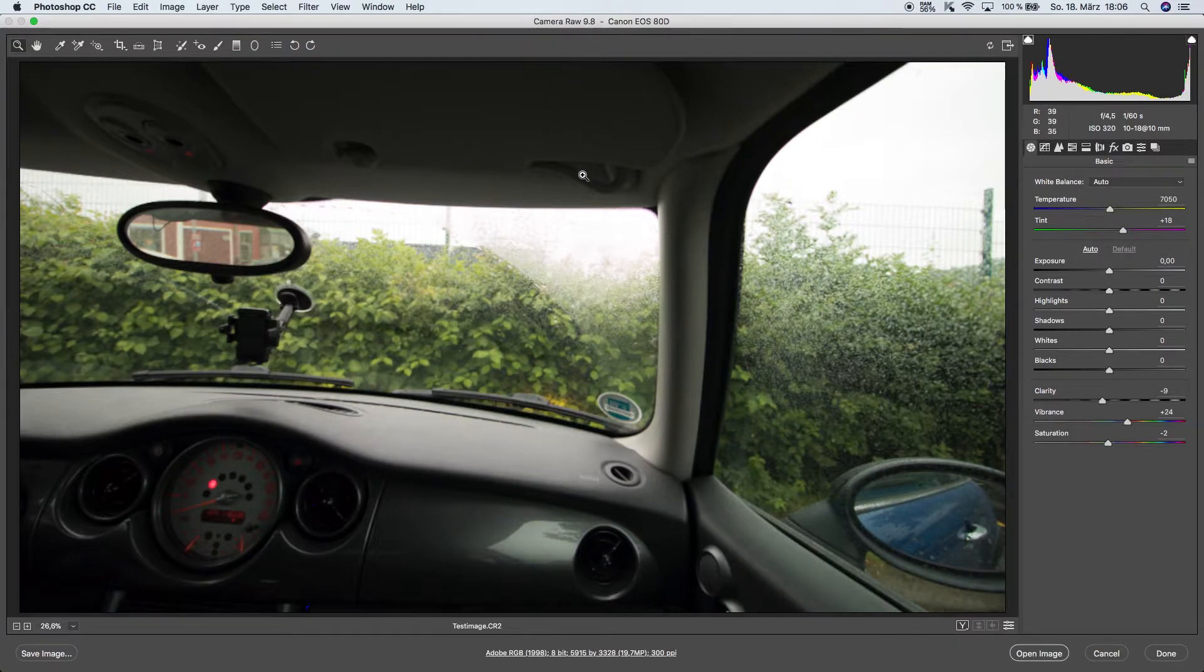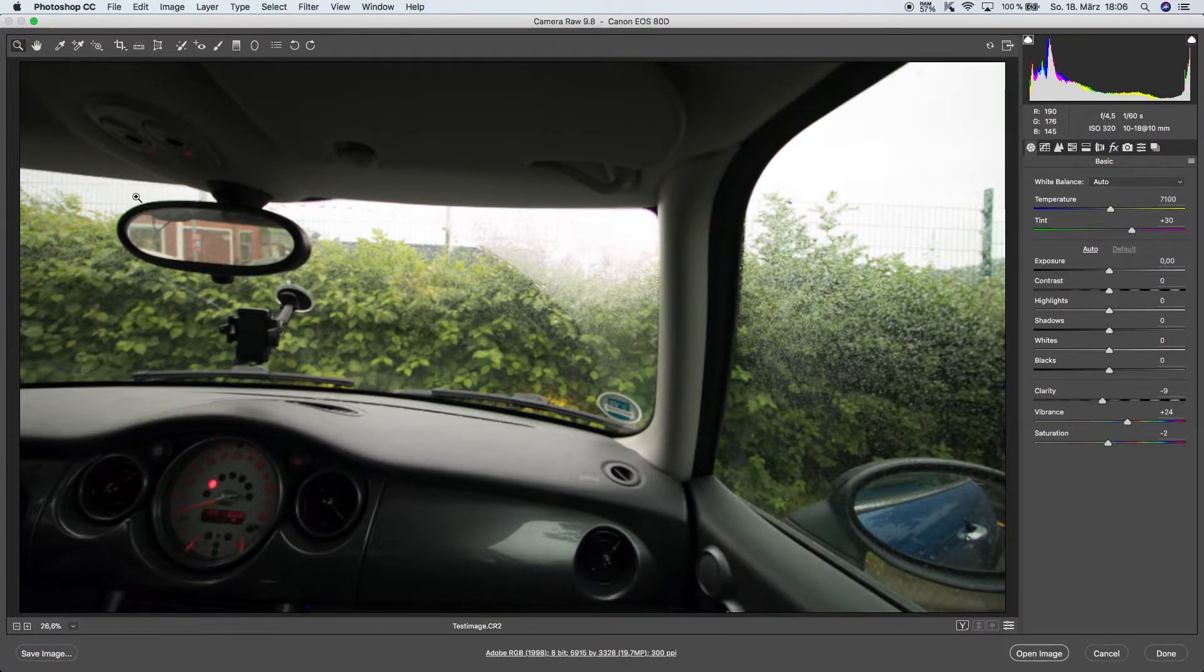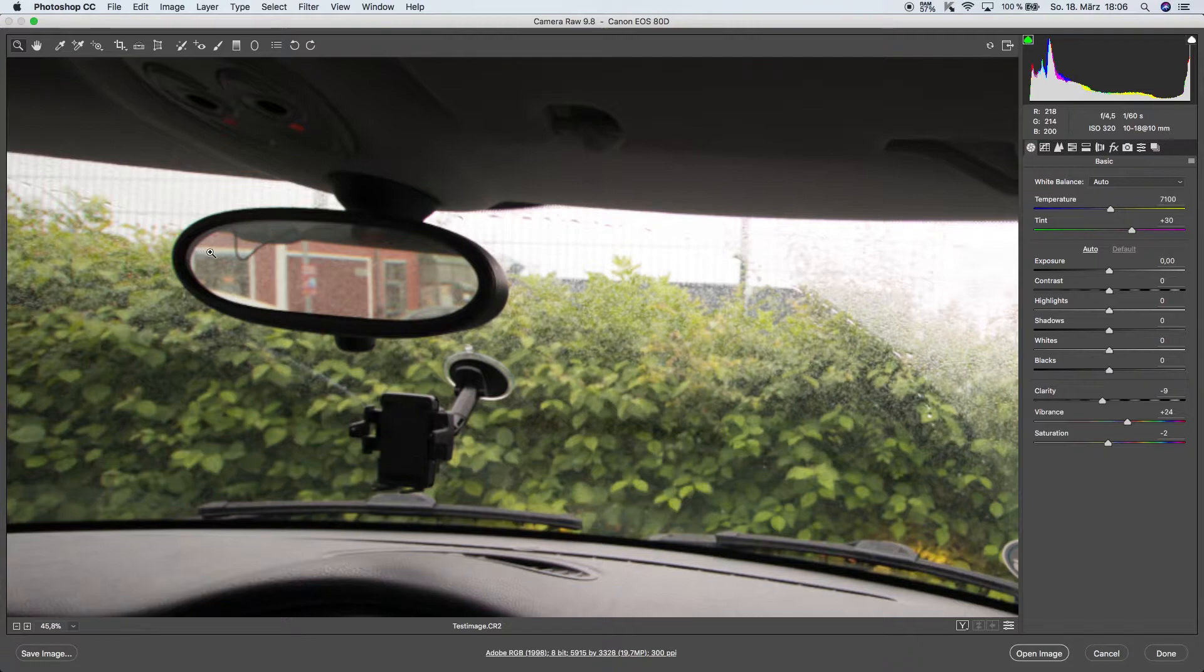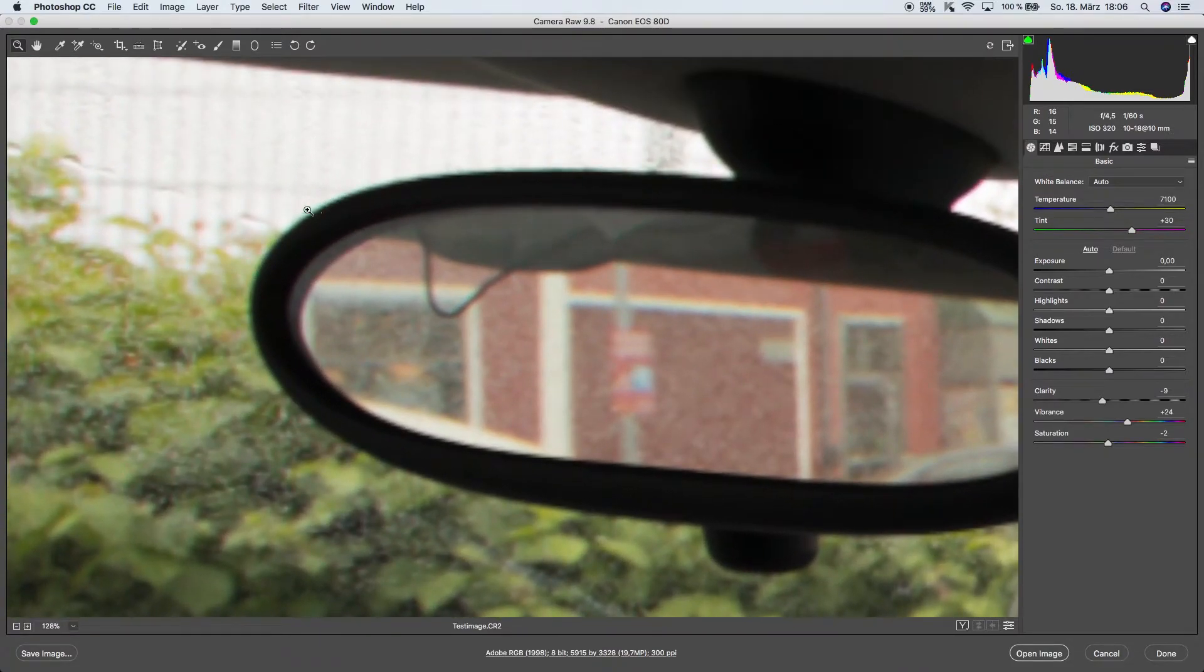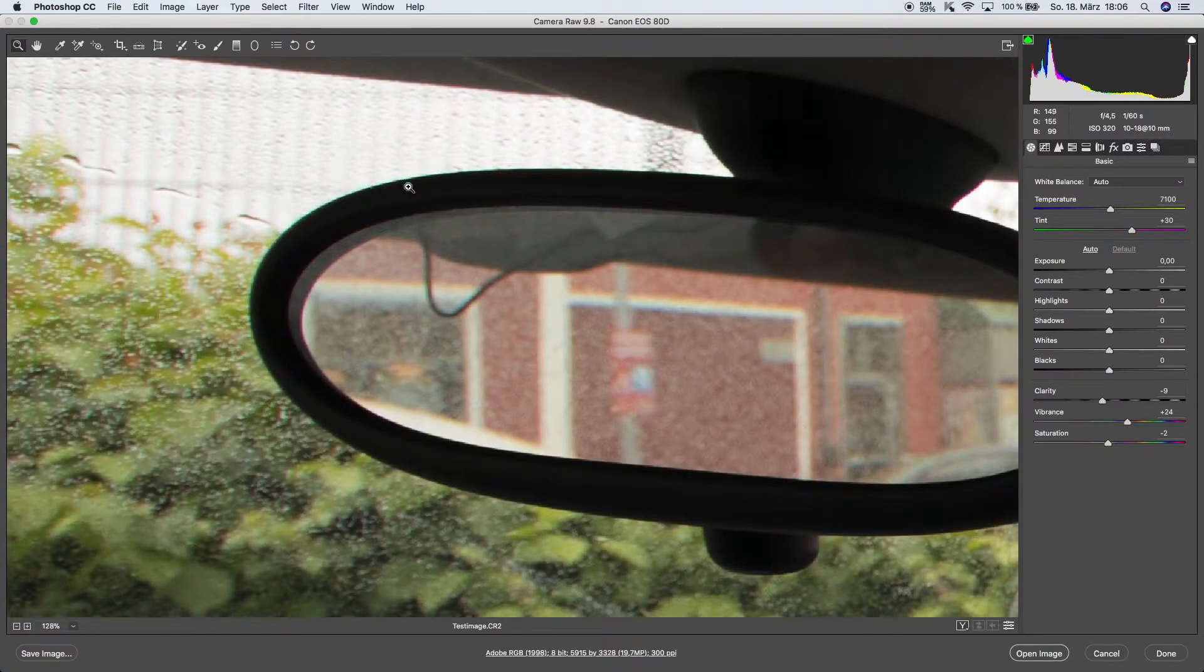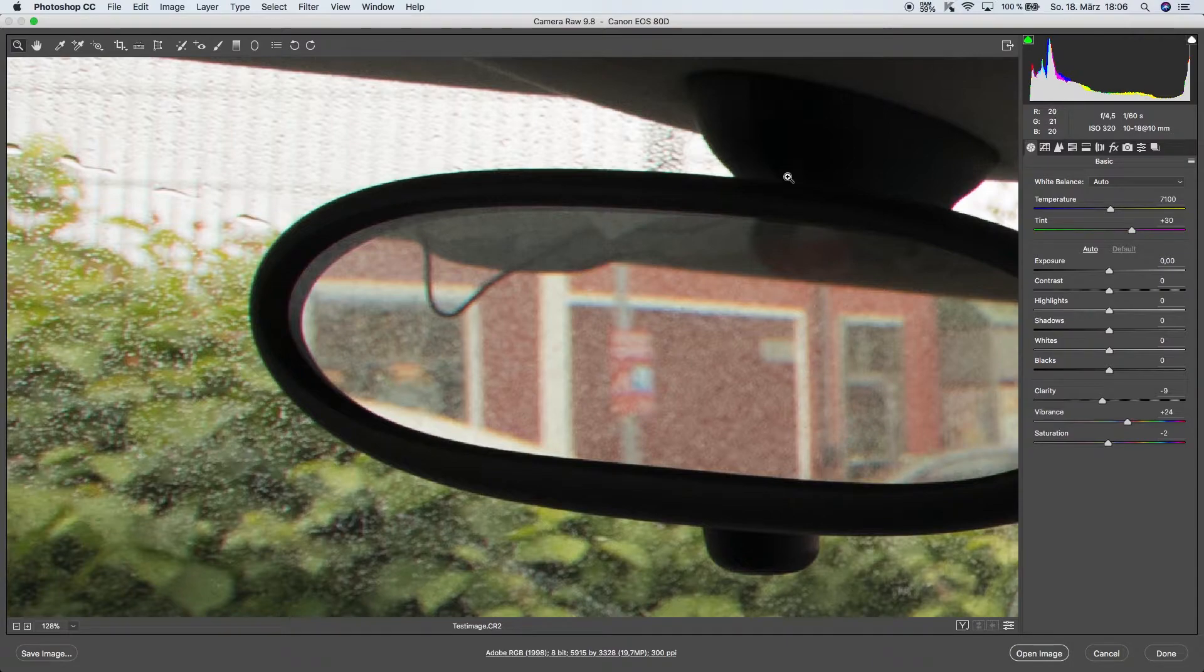The camera raw menu is going to open, and if we pay close attention to the left hand side of our photo, we can see that there's quite a bit of chromatic aberration going on.